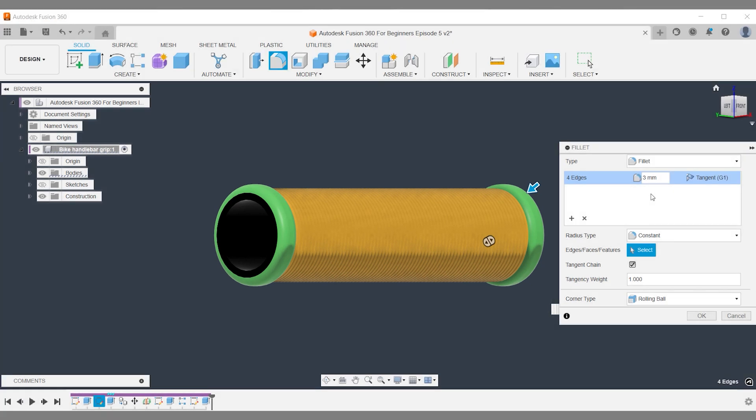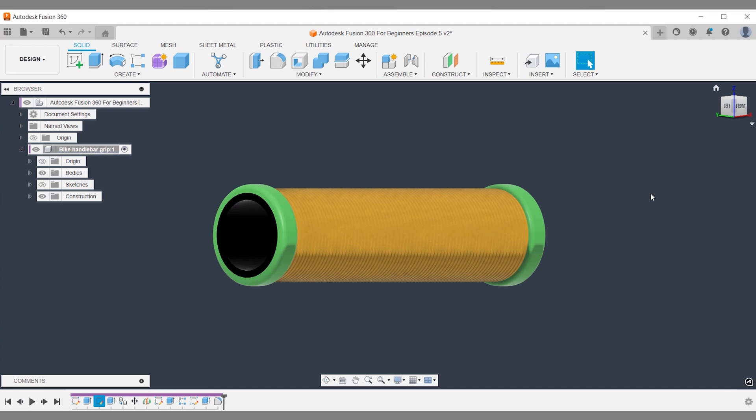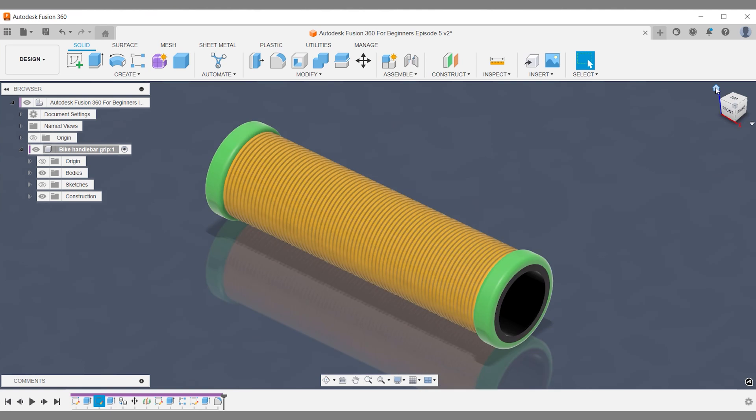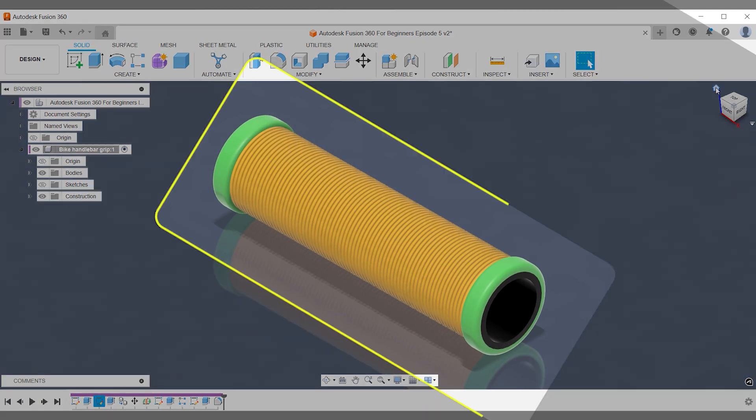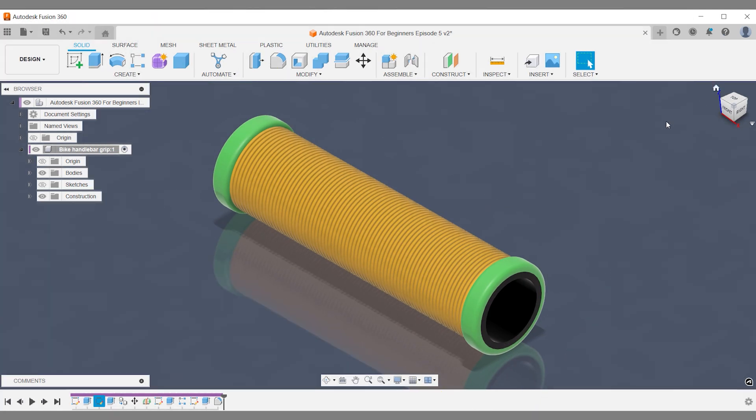You need to understand two things. First, how far to move your body. Secondly, how to perform the move and copy operation in Fusion 360 once you know how to figure out the right distance.